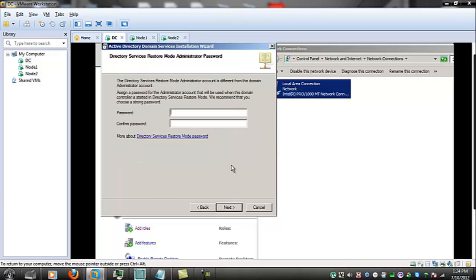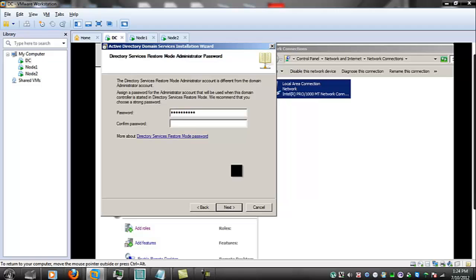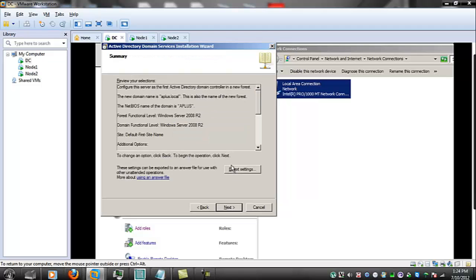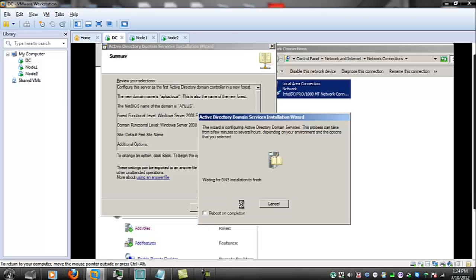Accept the defaults let's put in a password make it the same password as the administrative and next and then click off reboot on completion this will now install the domain controller the domain controller and